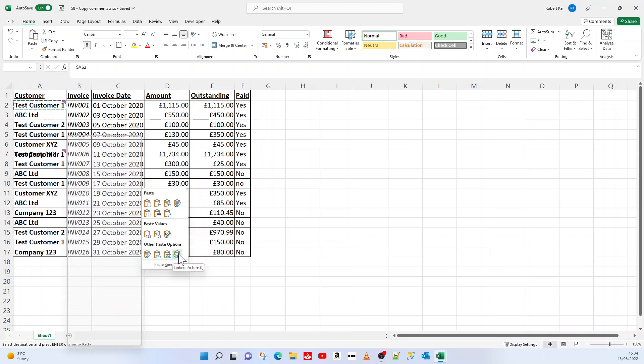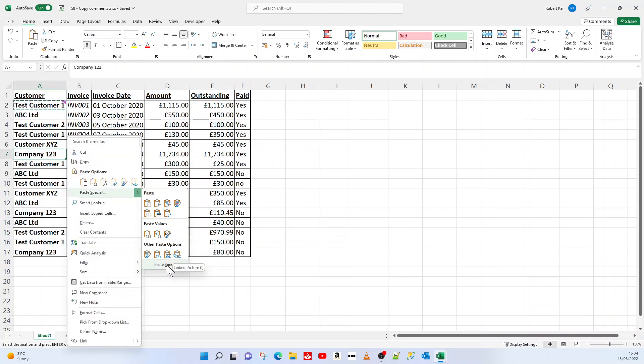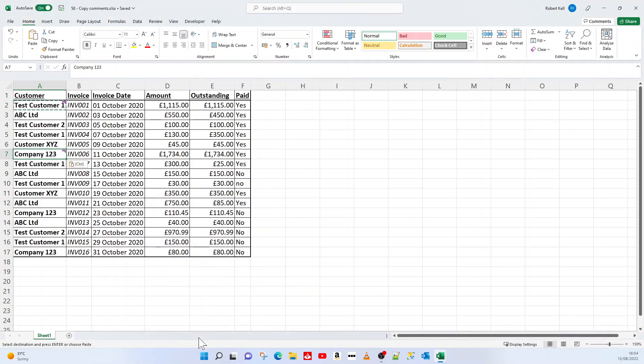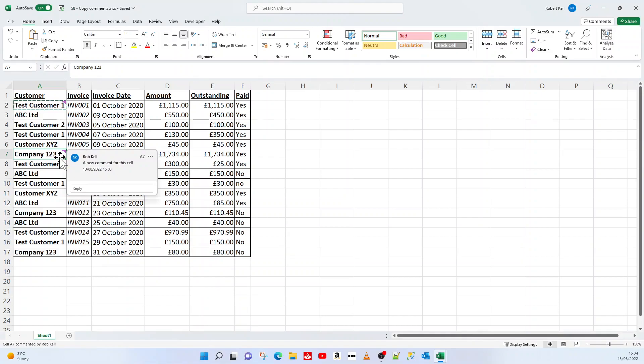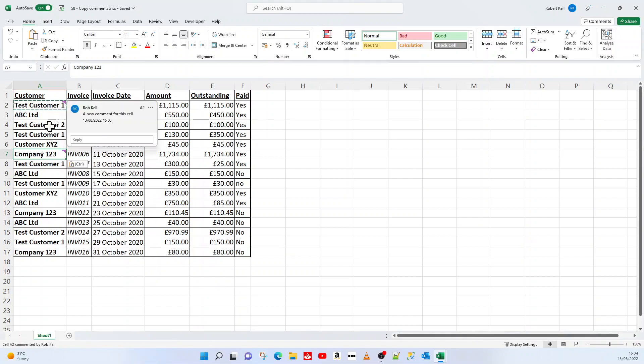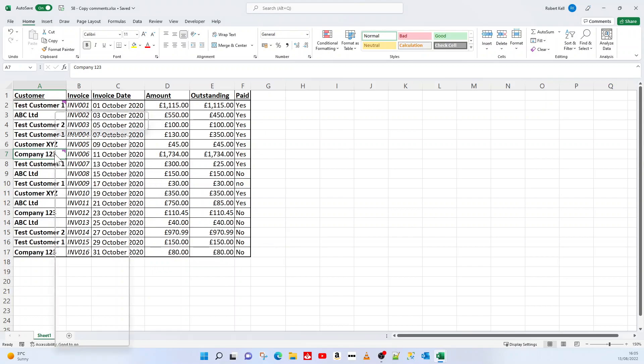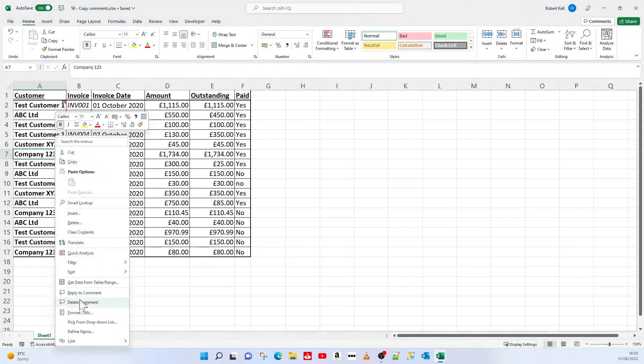But if I go to Paste Special again, this little button here, we have an option of comments. If I click OK, that comment is now duplicated from this upper comment here. I'm just going to delete this comment.